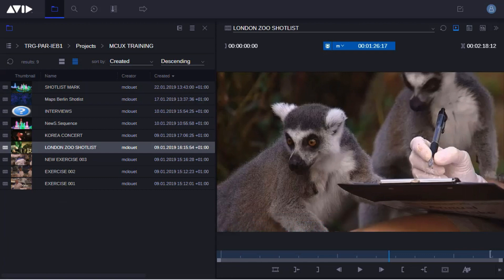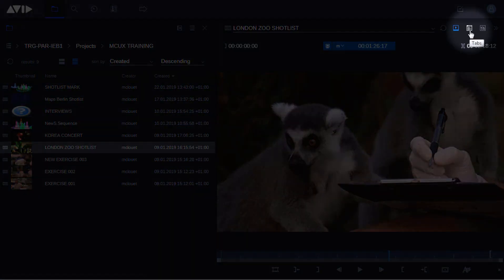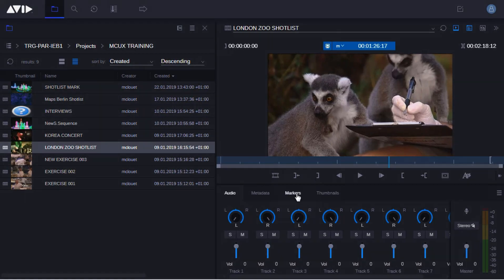There may be times when you want to watch a piece of source material or a finished shot list or sequence and make notes about specific shots. To do this, open the asset tab window by clicking on the icon at the top right of the screen and then choose the markers tab.